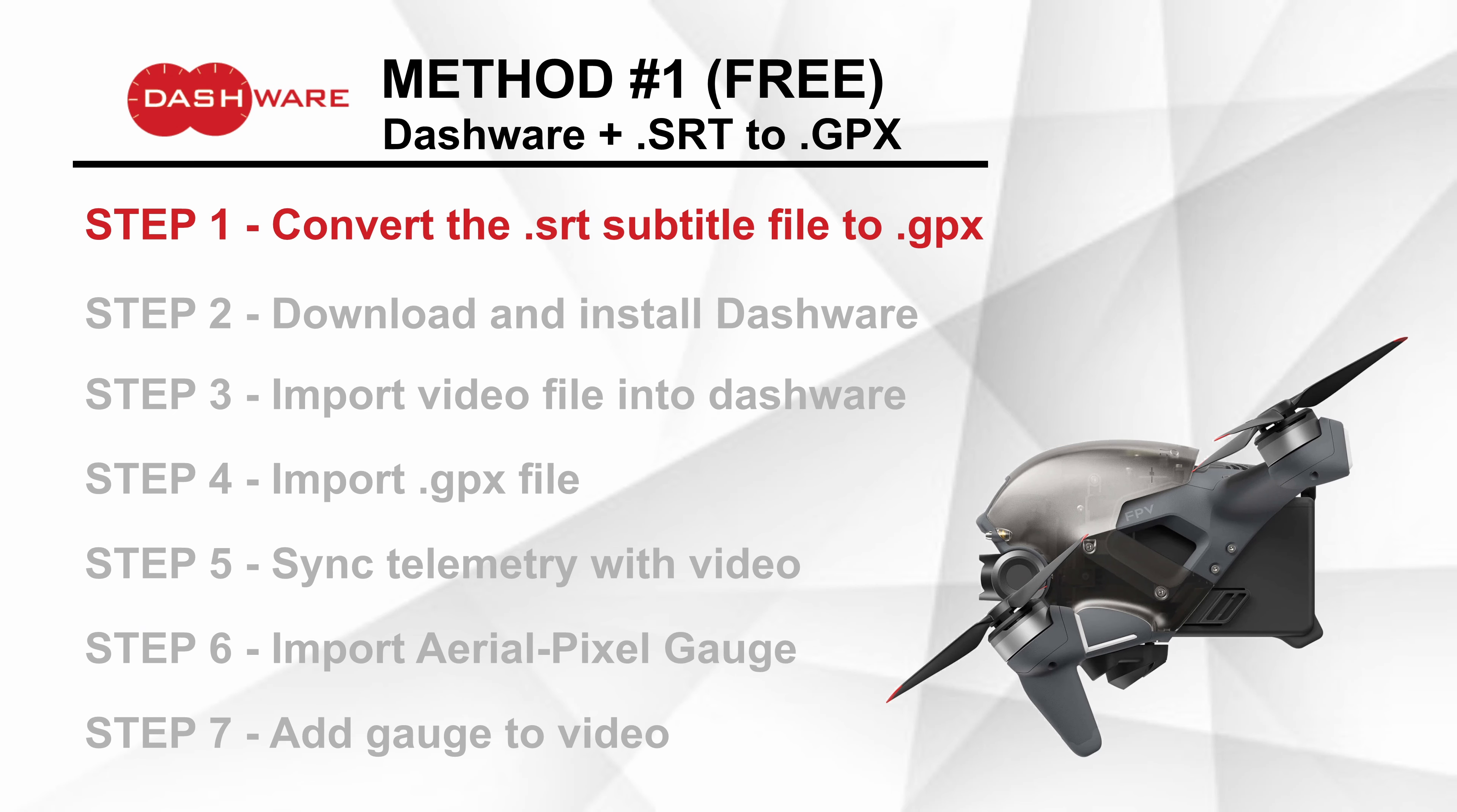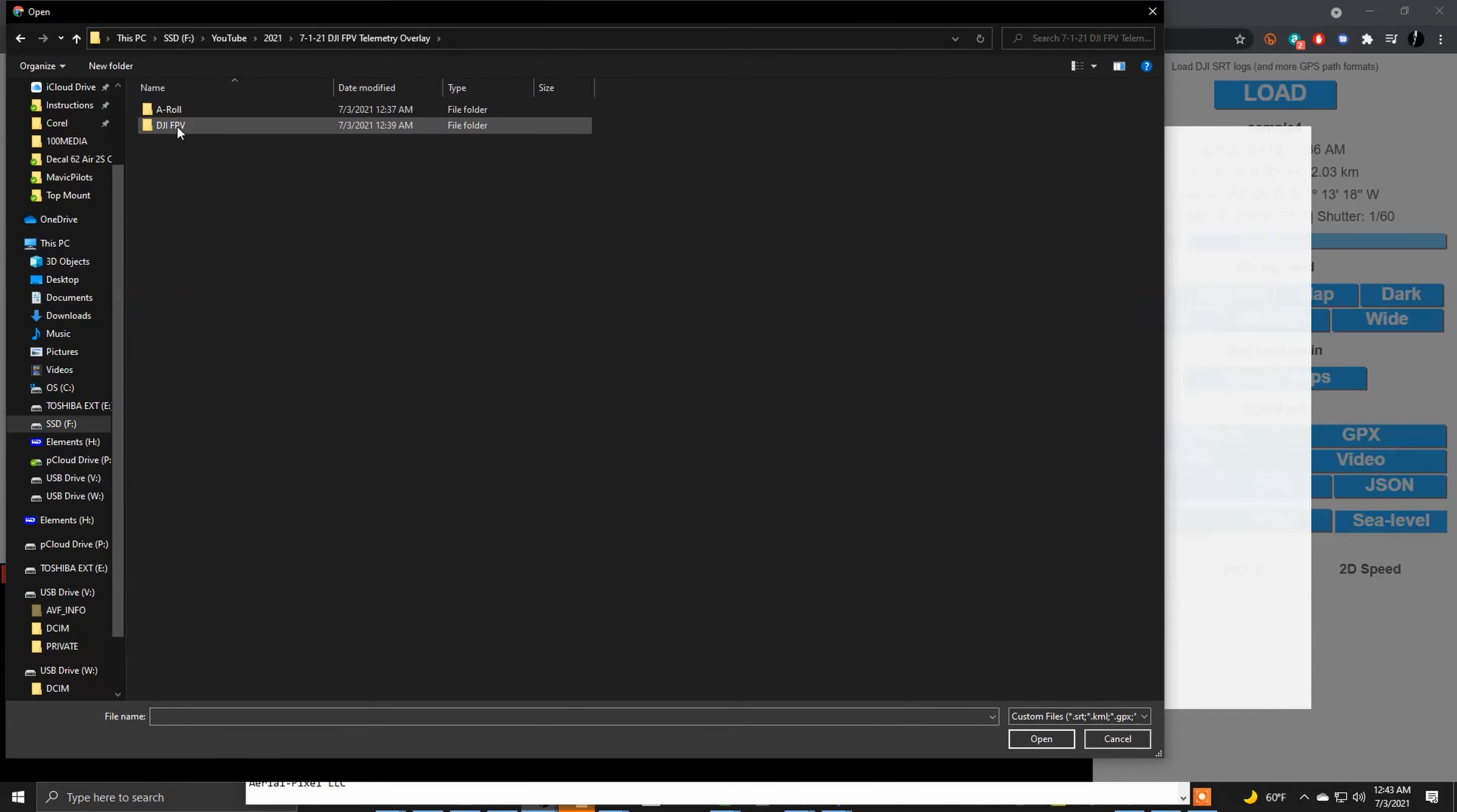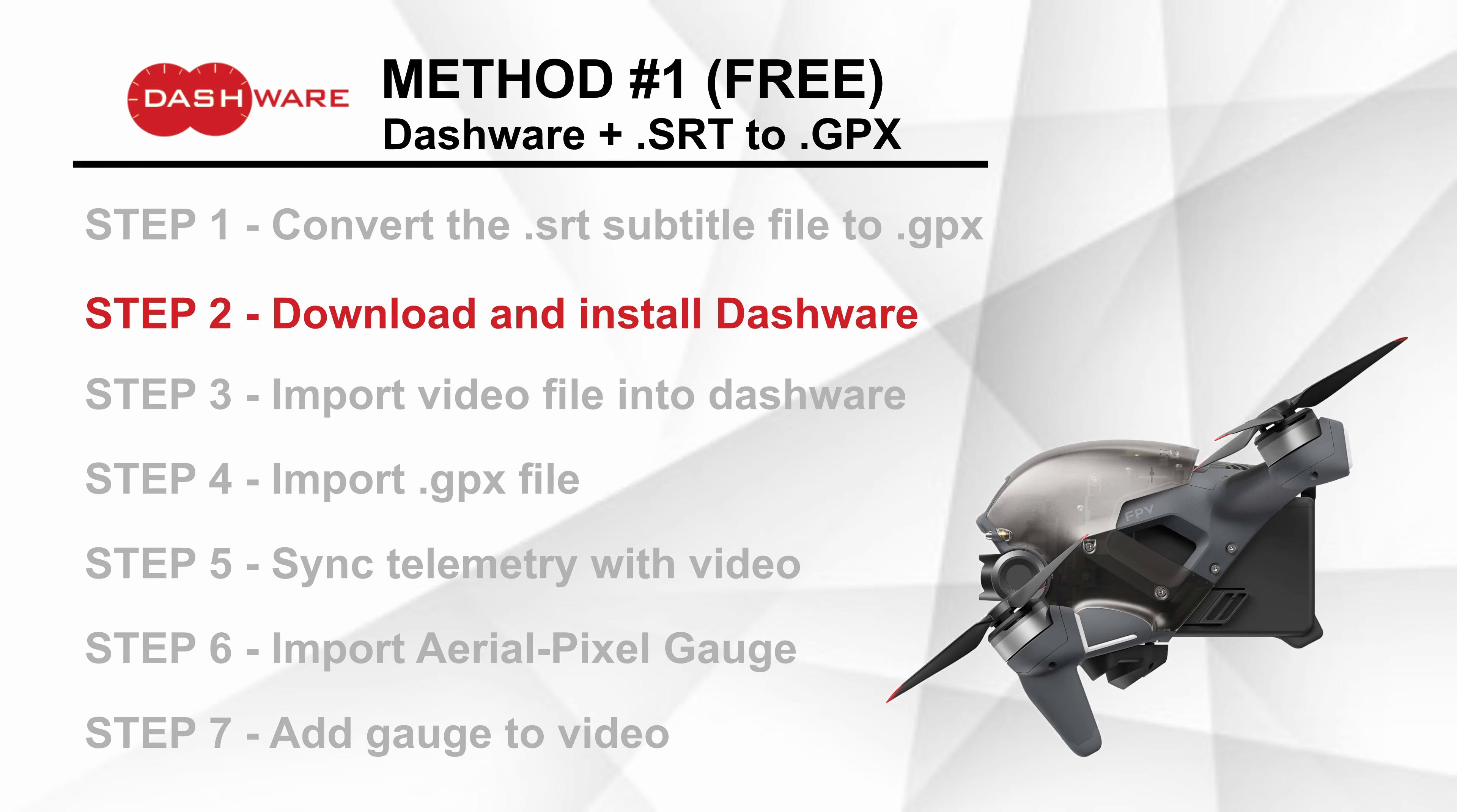All right, so to start off with method number one, first we need to convert the .srt subtitle file to a .gpx file. The way that we go about doing that is we need to hit the internet and go to the DJI telemetry overlay site. Then there is a DJI SRT viewer. All we need to do is hit the load files button, and now you need to go and get the .srt file that was recorded on the SD card on your drone and load that into the website. You go ahead and hit the open button, and you'll see after it processes that your whole flight path is on there. You can see it both in a plan view and a 3D view, but then we need to go over and hit the download .gpx button. It is there on the side, and it will download that .gpx file.